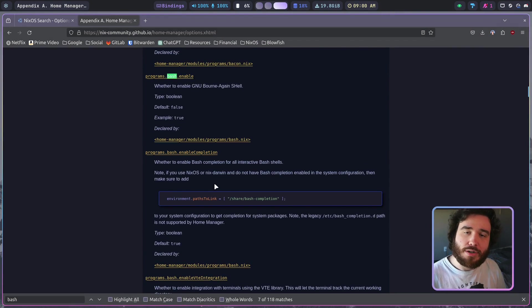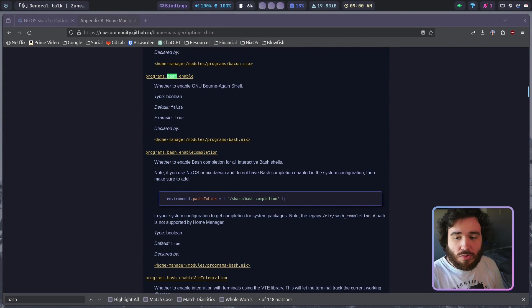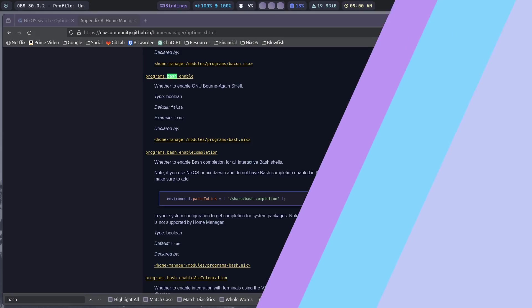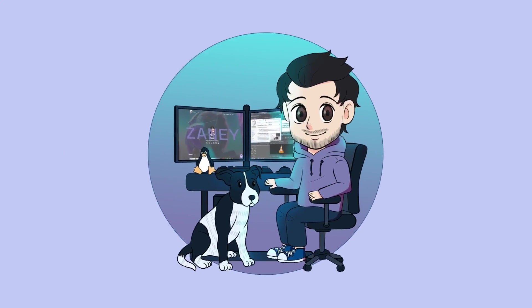So really in all honesty, home manager can sound and look and be really confusing, but it's really not. It's just the same NixOS options you have for configuring packages and stuff about the system, it's just for the same thing but for your user or home environment.